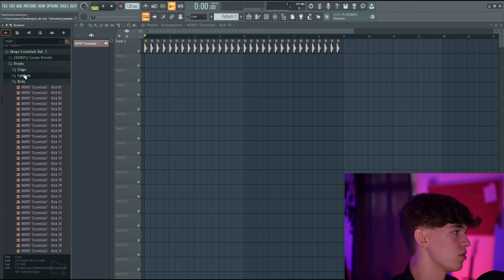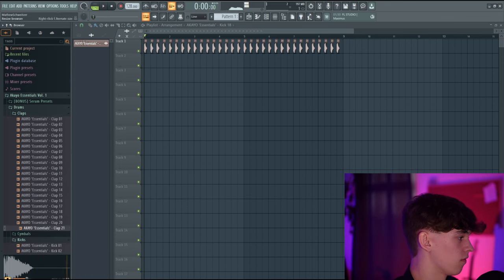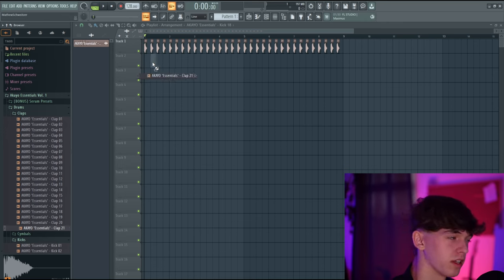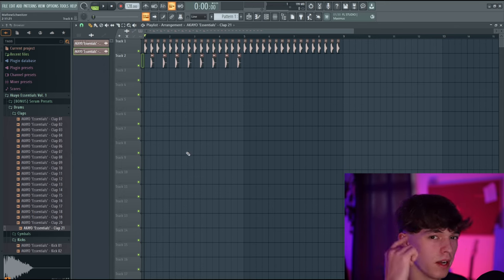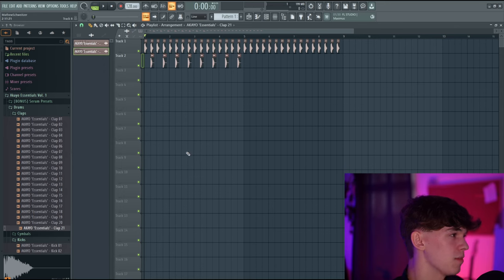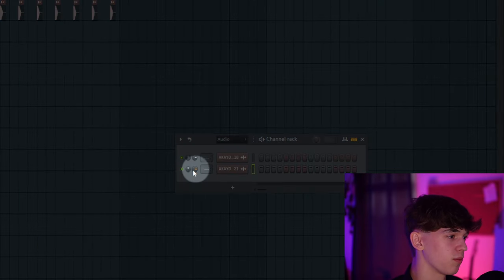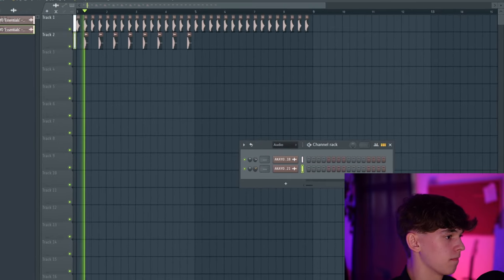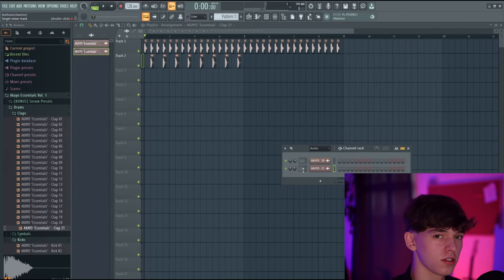Let's go ahead and choose a clap. Open the Claps folder, look through some claps, and choose one you like. I'll choose Clap 21. Left-click and drag it directly into the playlist and program something in. You might hear that the clap is very loud compared to the kick. Let's go to the channel rack with F6 and turn the clap down with the volume knob right here.